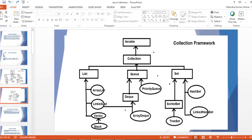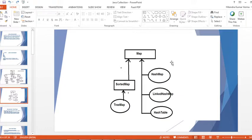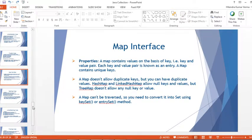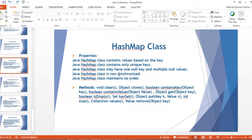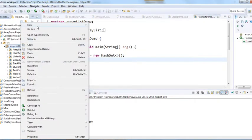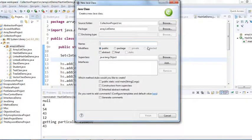Let me take you to the hierarchy diagram we created earlier. This is the Map interface. There are three classes which implement Map interface: HashMap, LinkedHashMap, and HashTable. There is also TreeMap, which implements SortedMap, which extends Map interface. SortedMap is an interface. Now let's talk about the different classes, starting with HashMap. Let me create the HashMap class demo first.